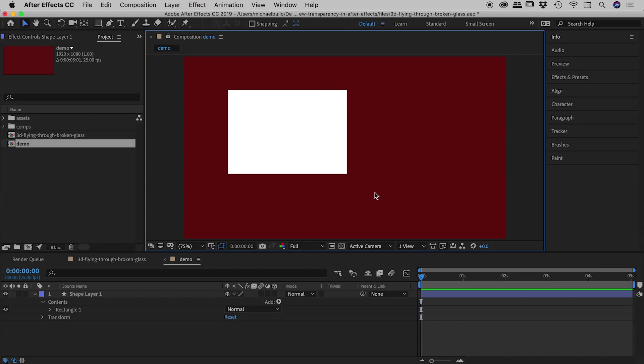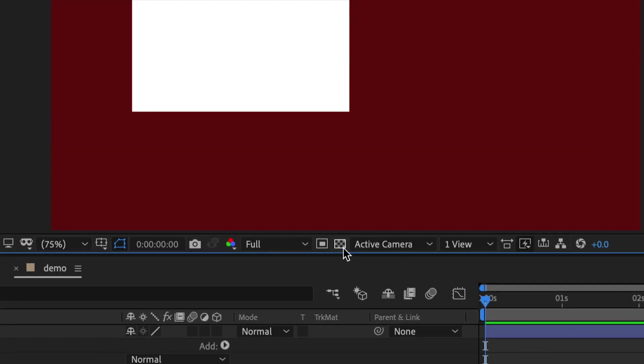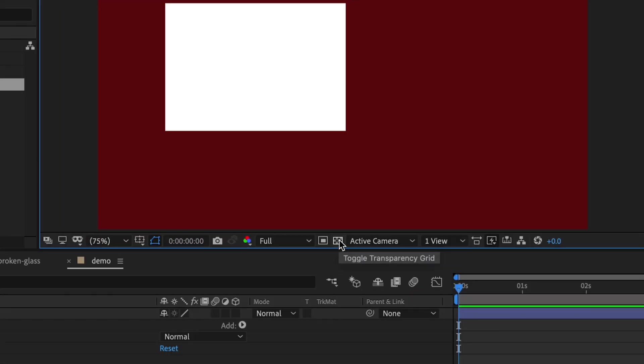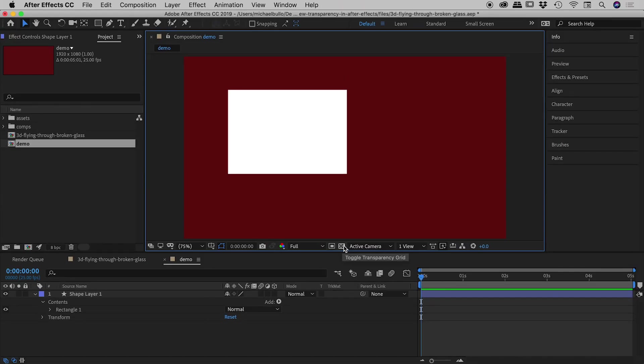Well the button that we're particularly interested in is just down here at the bottom of the composition panel, it's called the toggle transparency grid. I'll just zoom in so you can see that. So it's this little guy just here, it's the toggle transparency grid, just zoom out like so.